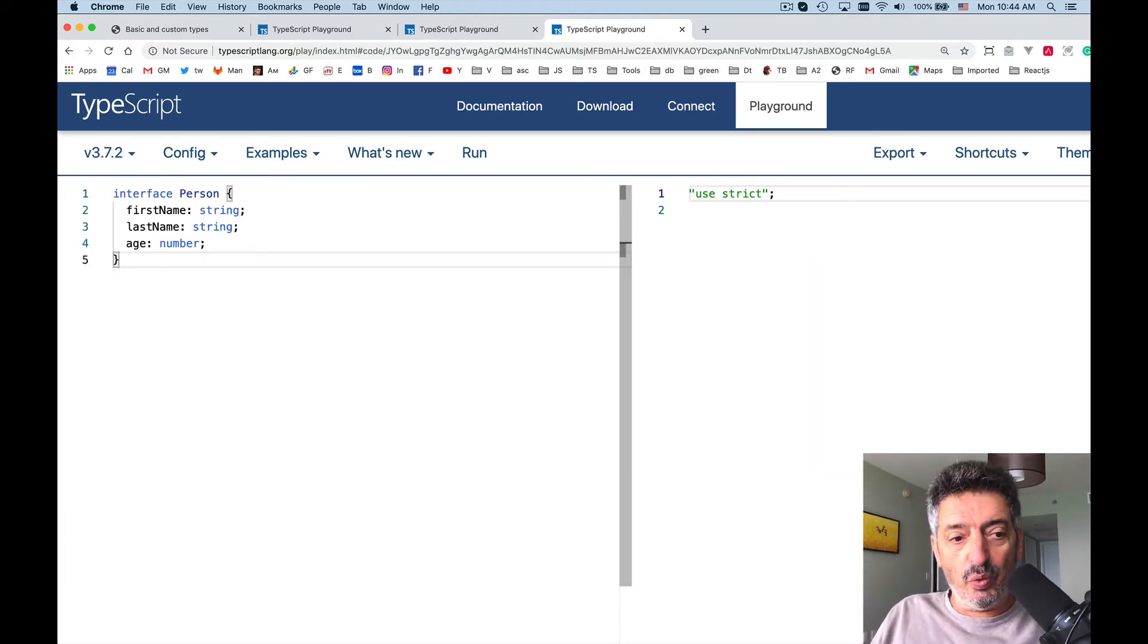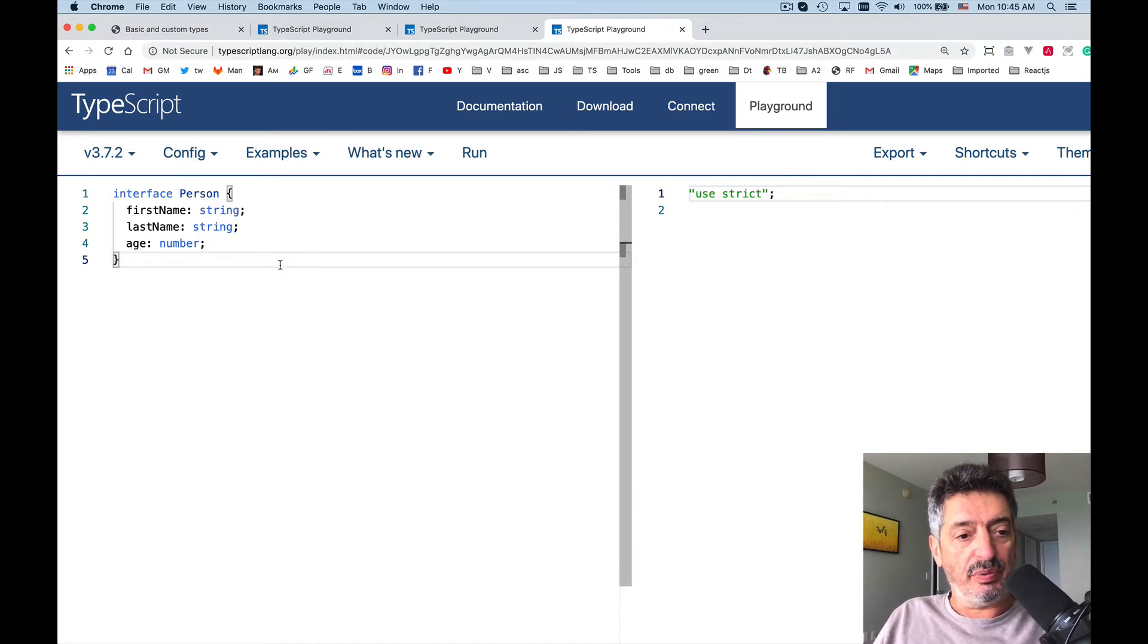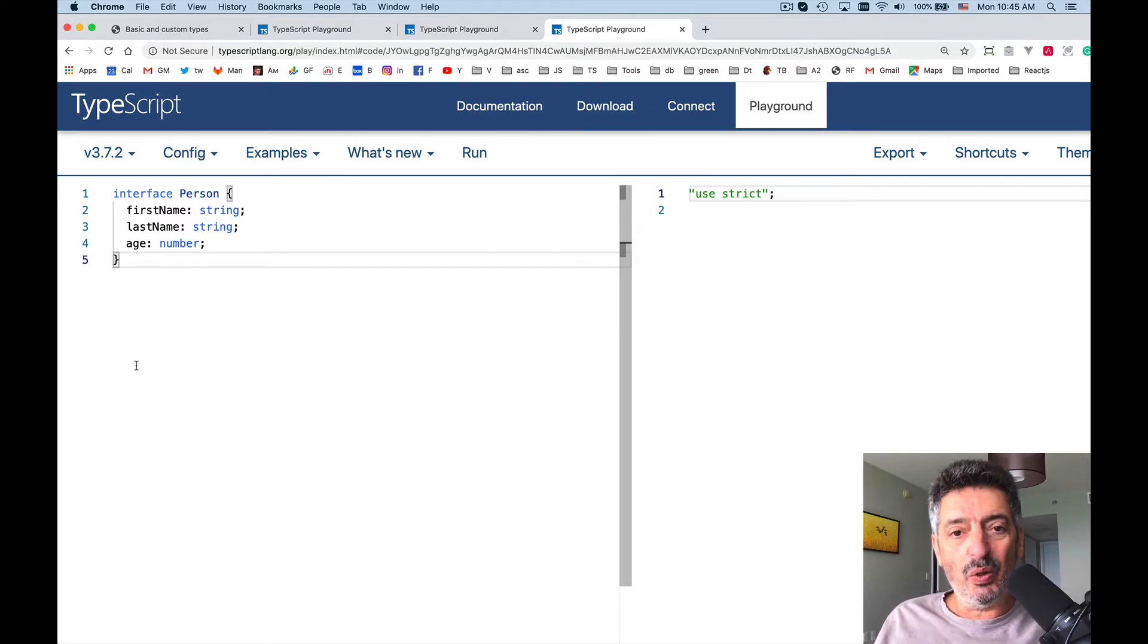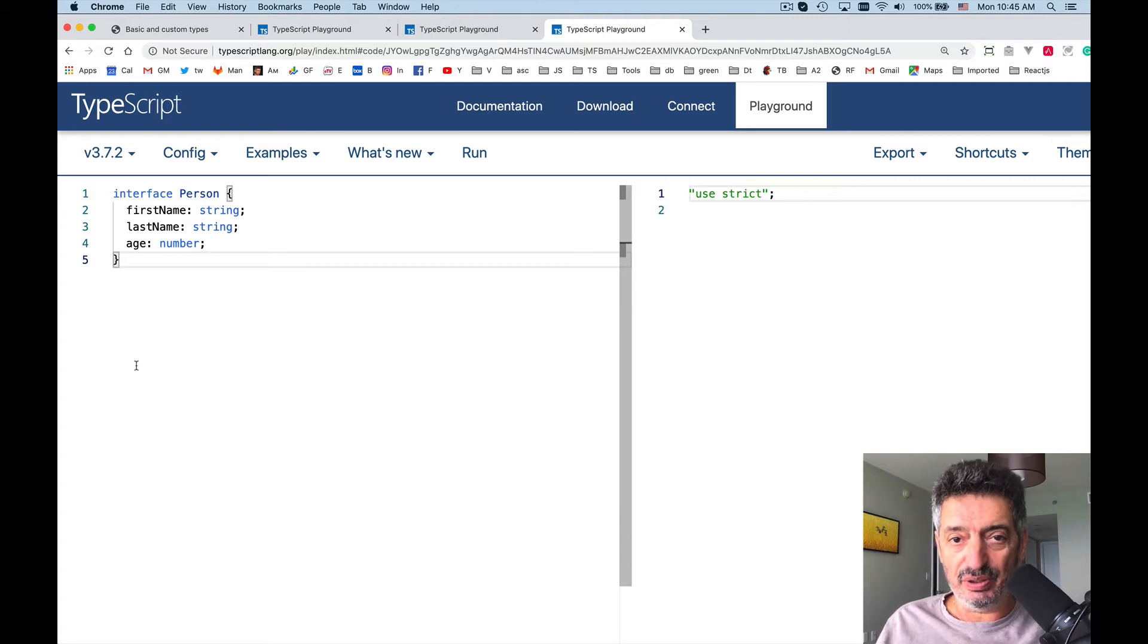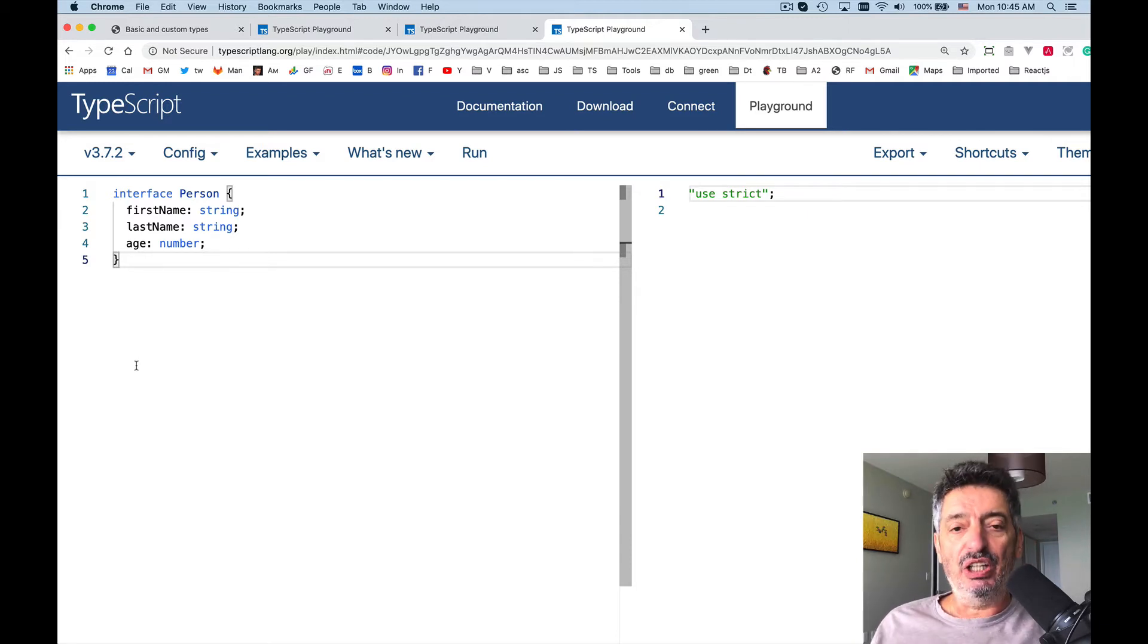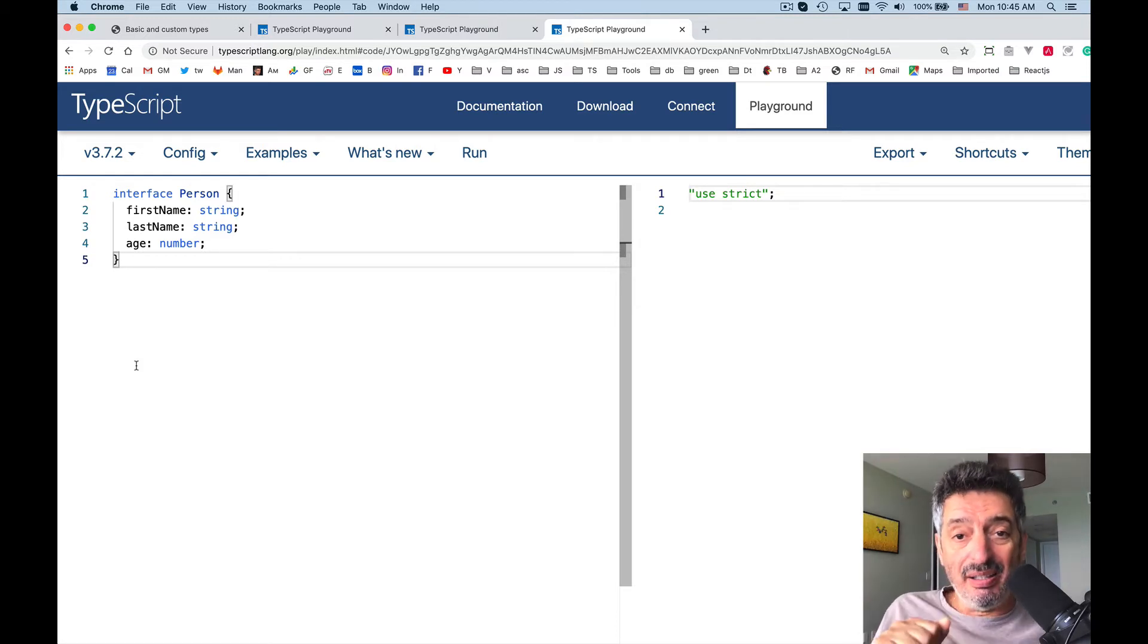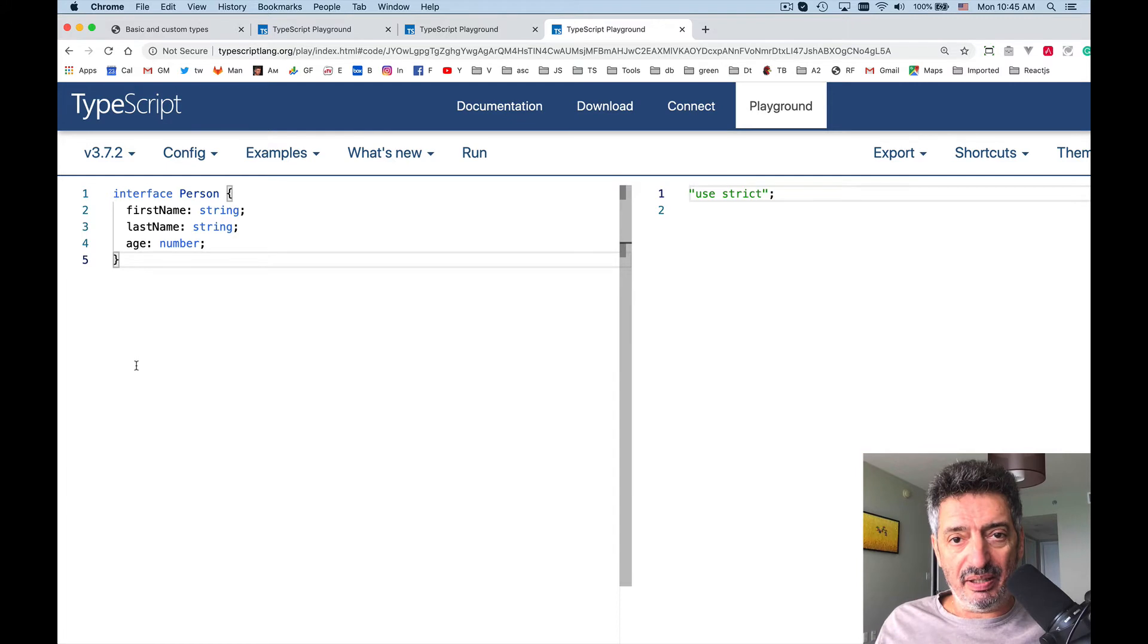Take a look, we declared an interface Person with three properties: firstName, lastName, and age. In the interface you can only declare properties. You cannot implement any properties, you cannot initialize them, and you cannot add to the interface methods which are implemented, meaning have some code in the body.